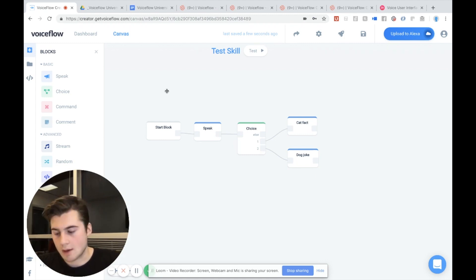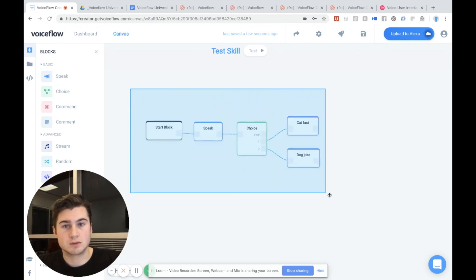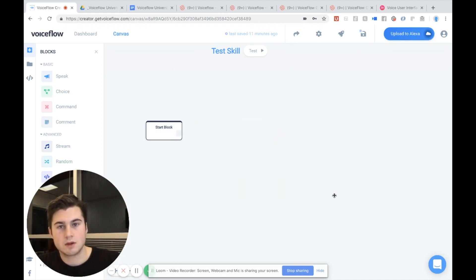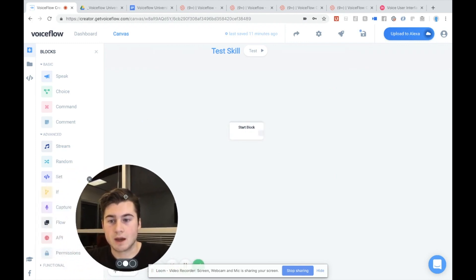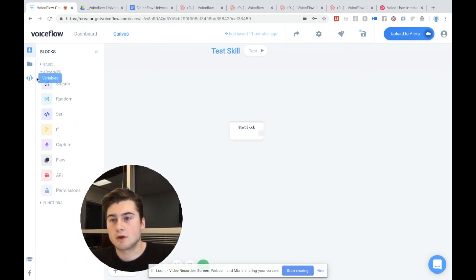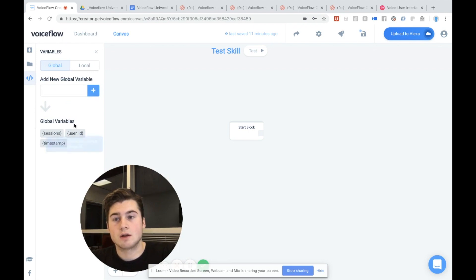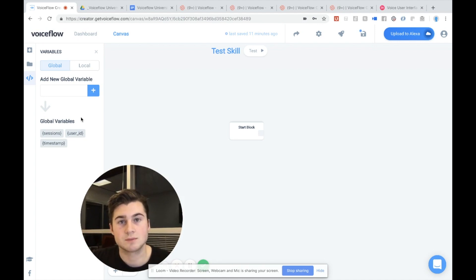So I'm actually going to delete all of this, which is our test skill from the previous episode. And I'm going to move my camera a little bit. And I'm going to go over to the left bar here, you'll see there is a variables bar. So we can open this up and you'll see there are a couple different variables already in here, denoted by the little curly braces.